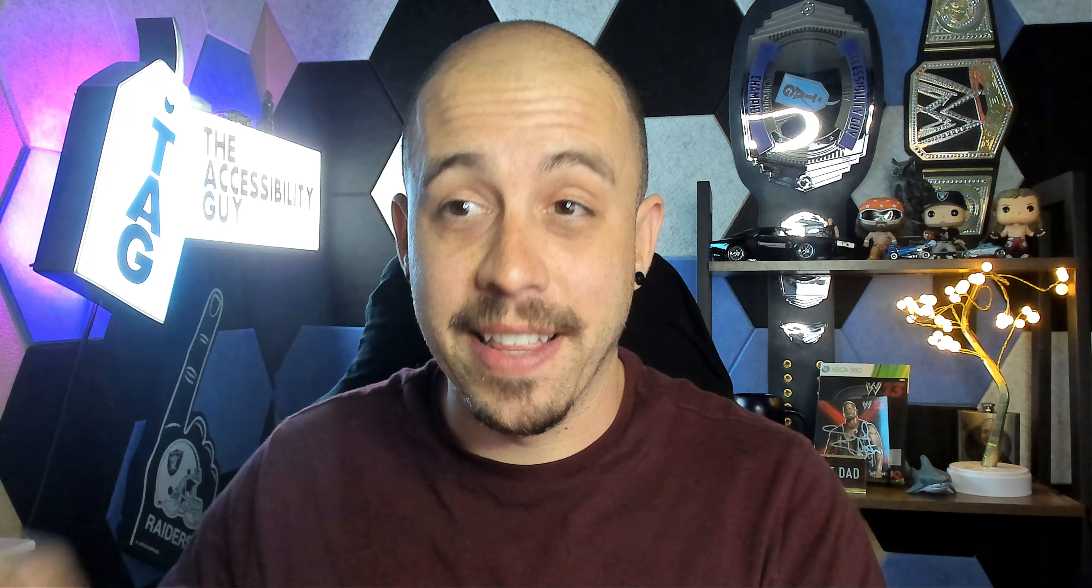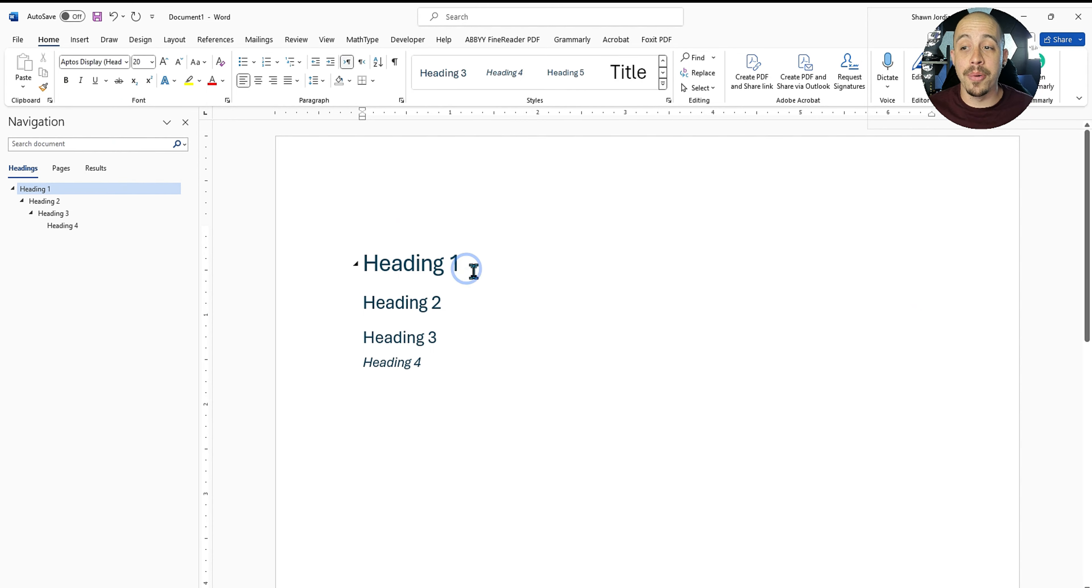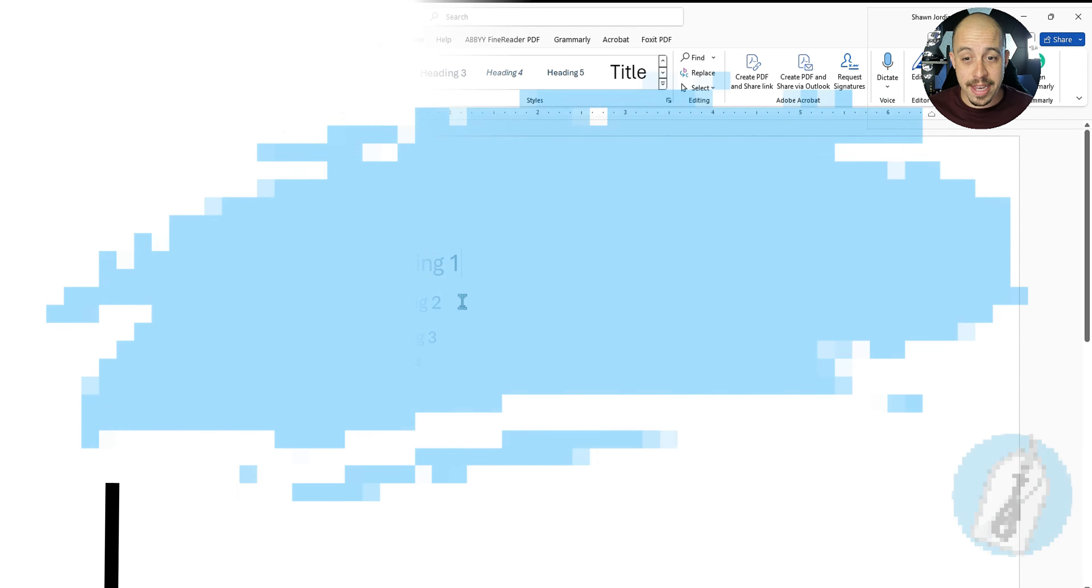Make sure that you're not using headings past heading level six, as most assistive technologies will not display heading levels that are further than heading level six. So whenever you are designing your documents, make sure you apply the appropriate heading style throughout.